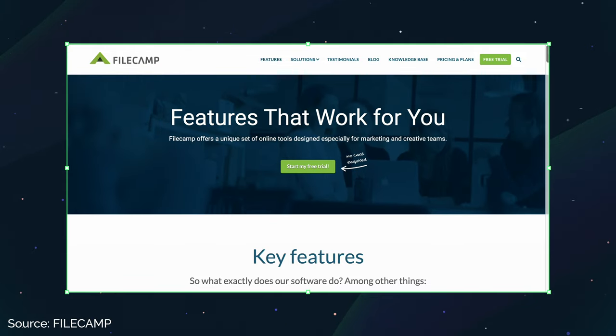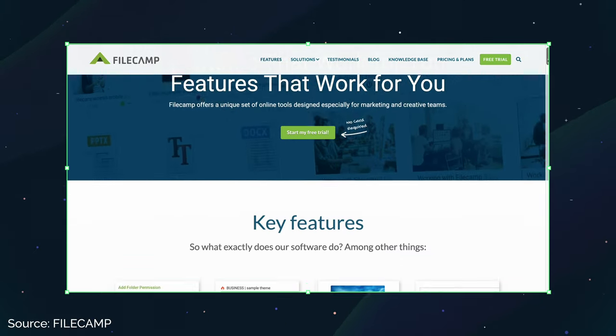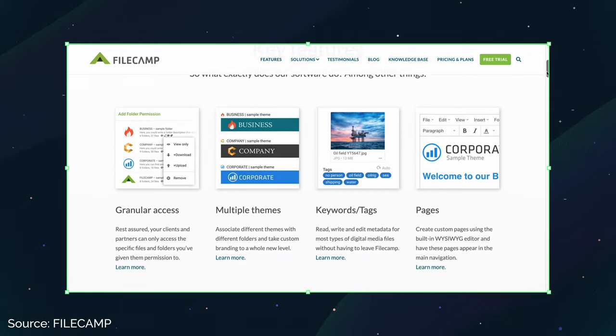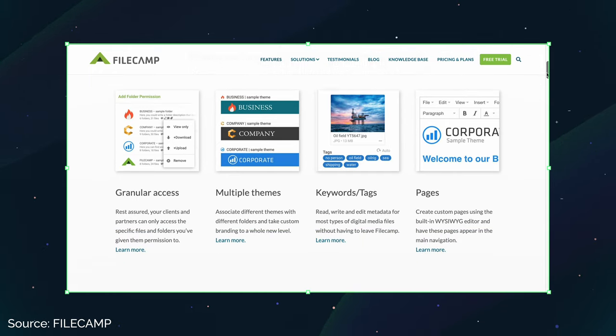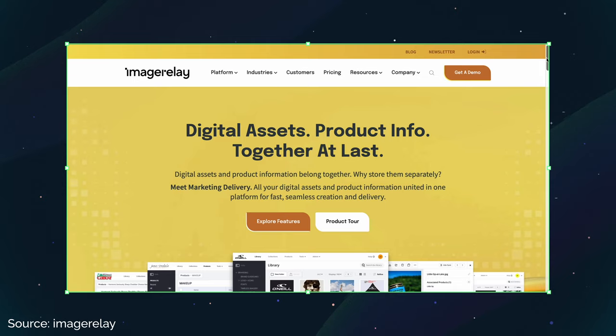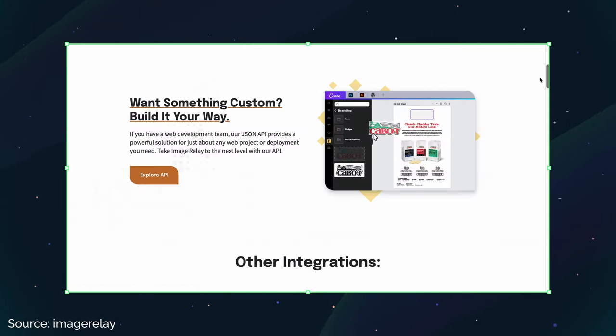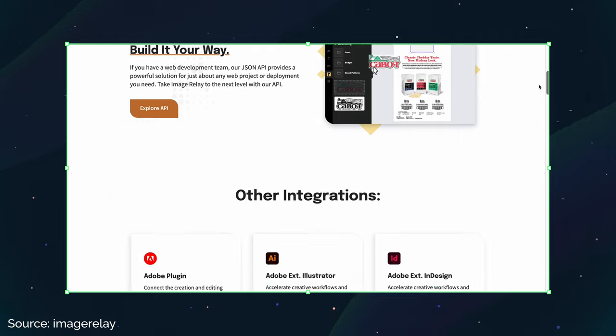Filecam also has tons of integrations with other tools like Adobe Creative Cloud, Microsoft Office, and social media platforms. If you're primarily an e-commerce business, then ImageRelay might be the one to go with, since it has a product info integration tool. It also has tons of integrations with other tools as well.